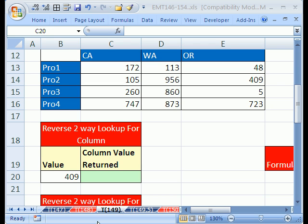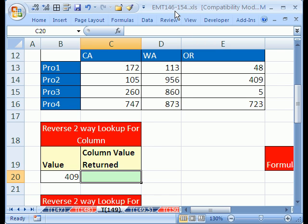Welcome to XL Magic Trick number 149. If you want to download this workbook and follow along, click on my YouTube channel, then click on my college website link, and download the workbook XL Magic Trick 146 to 154.